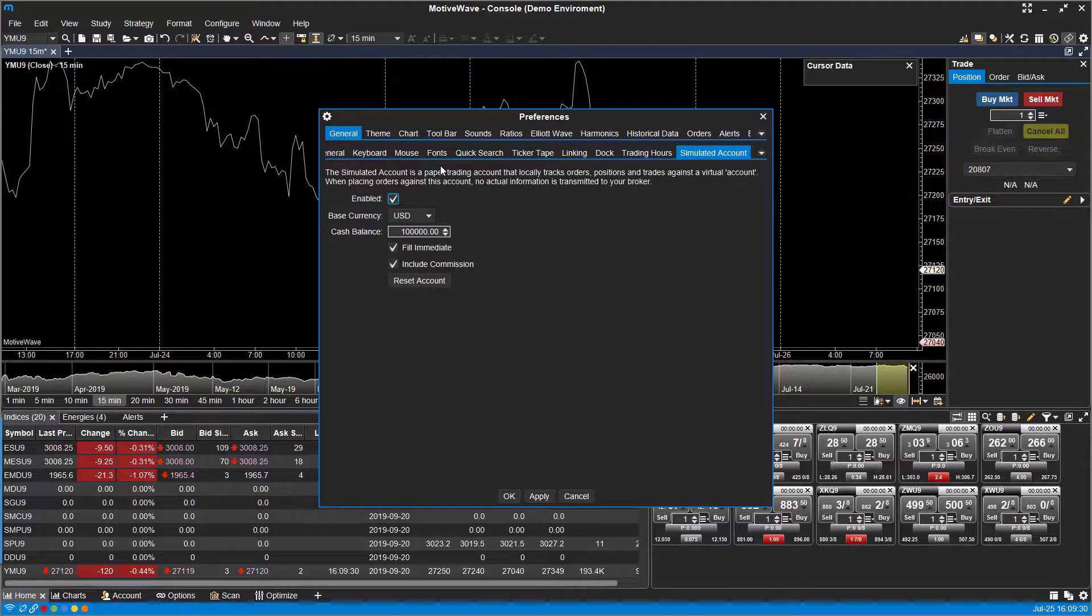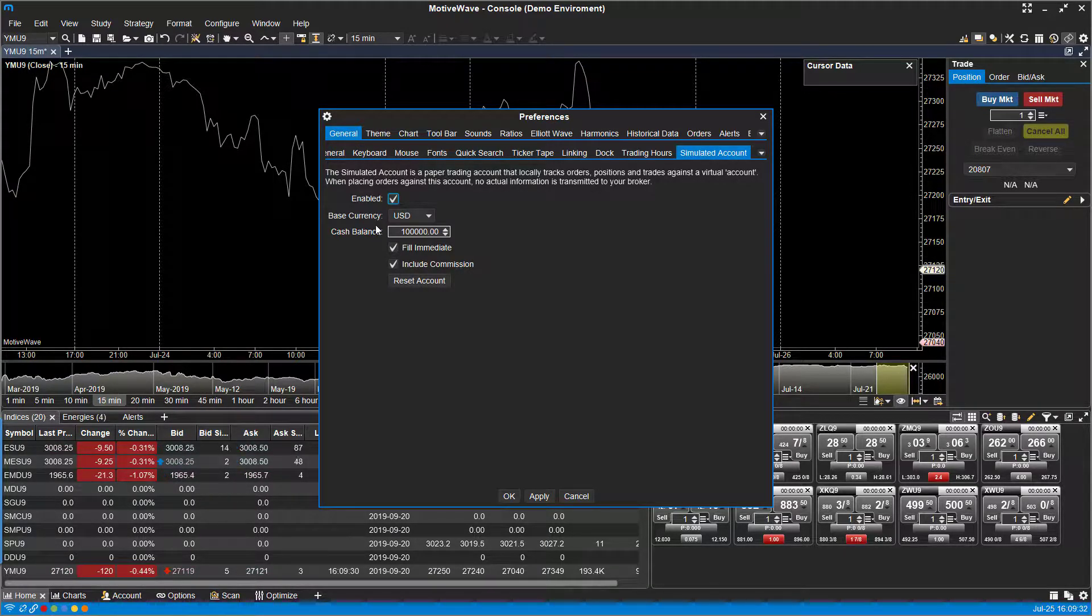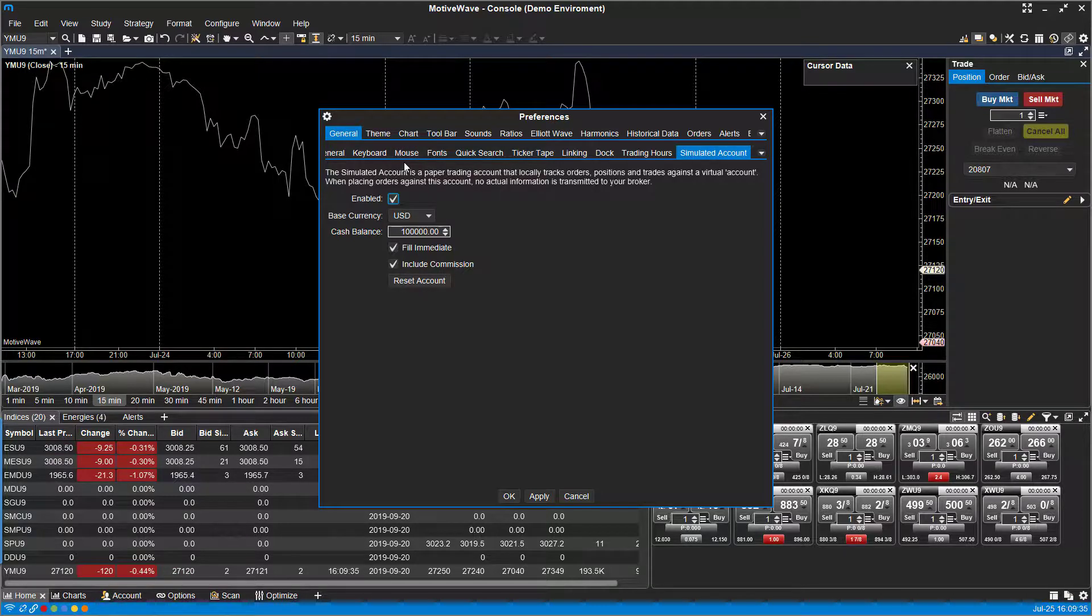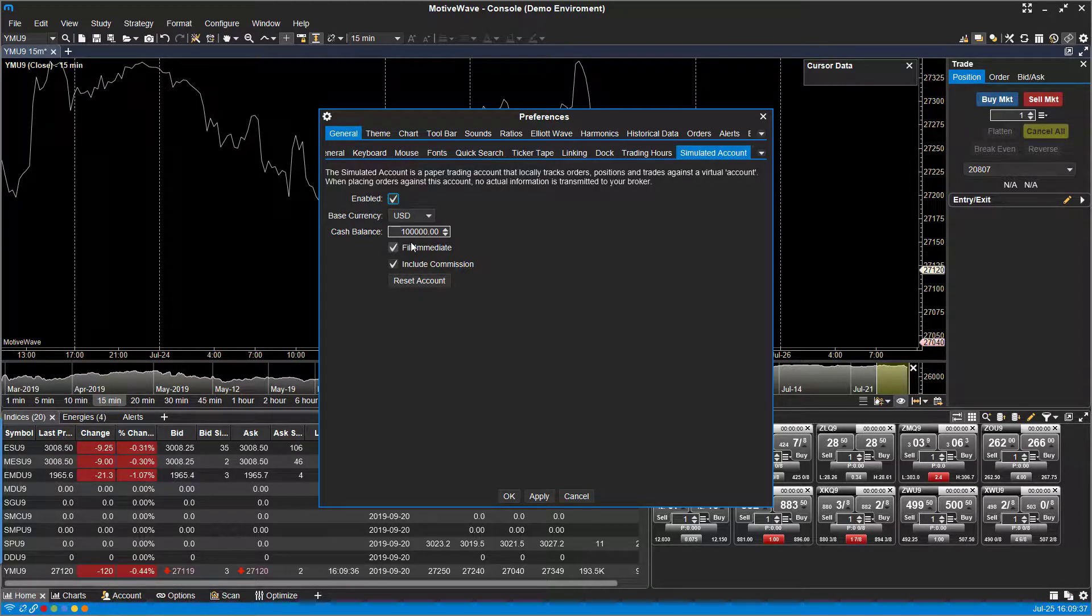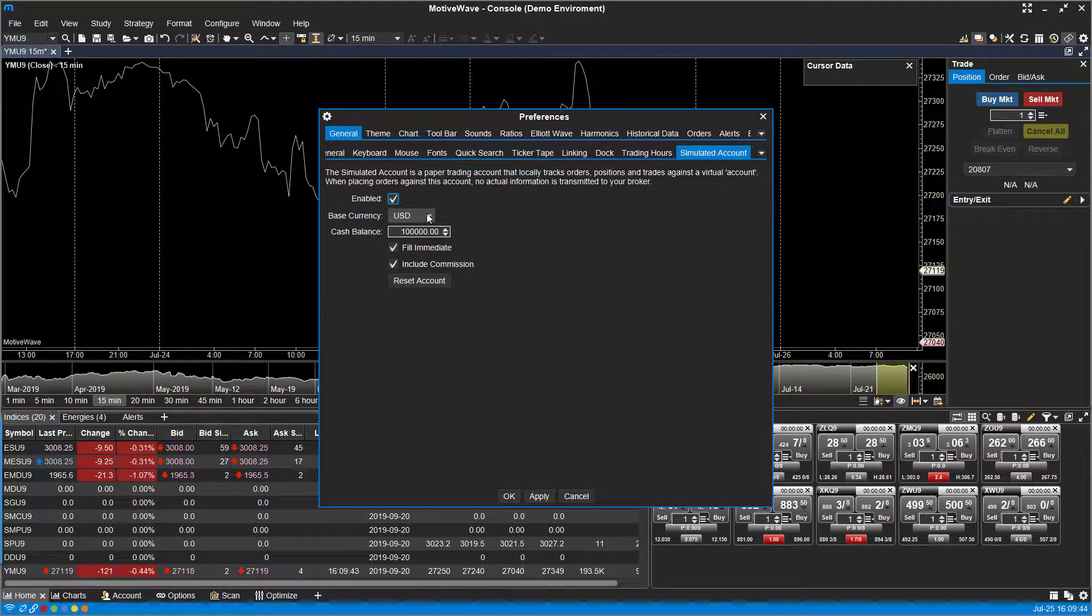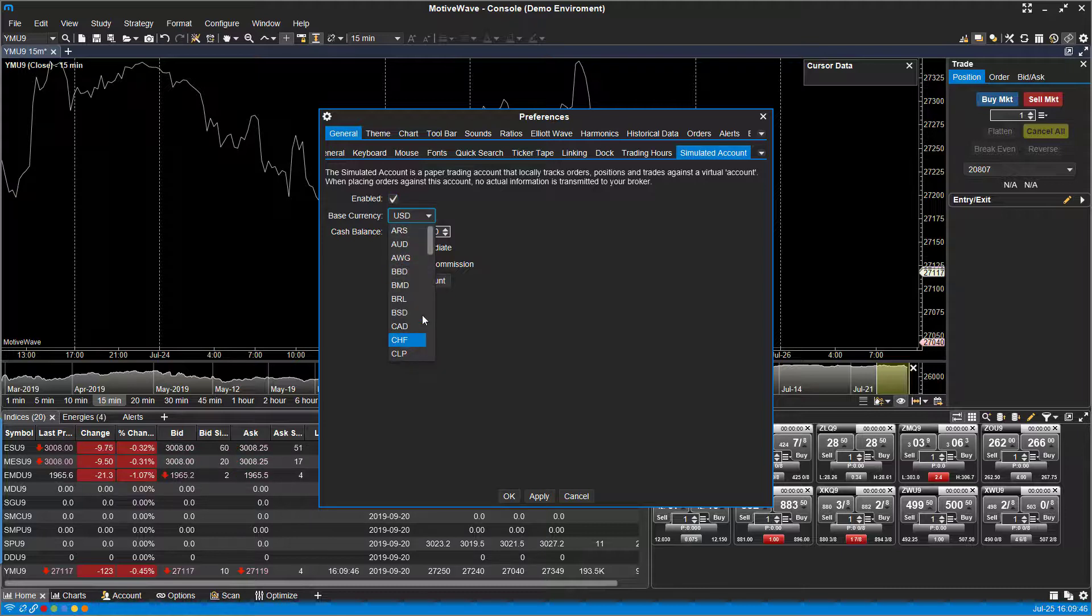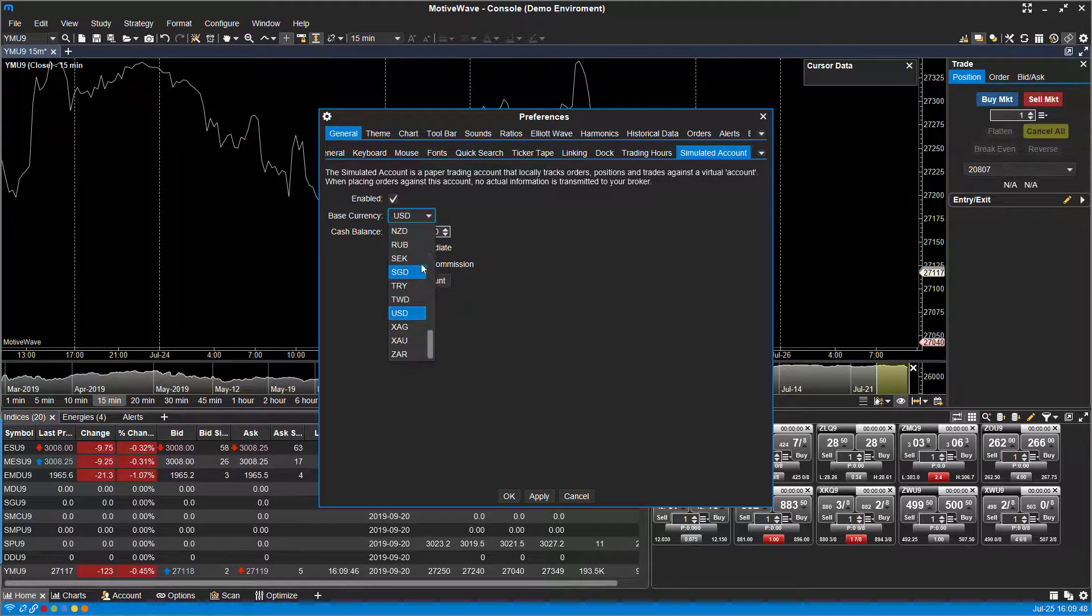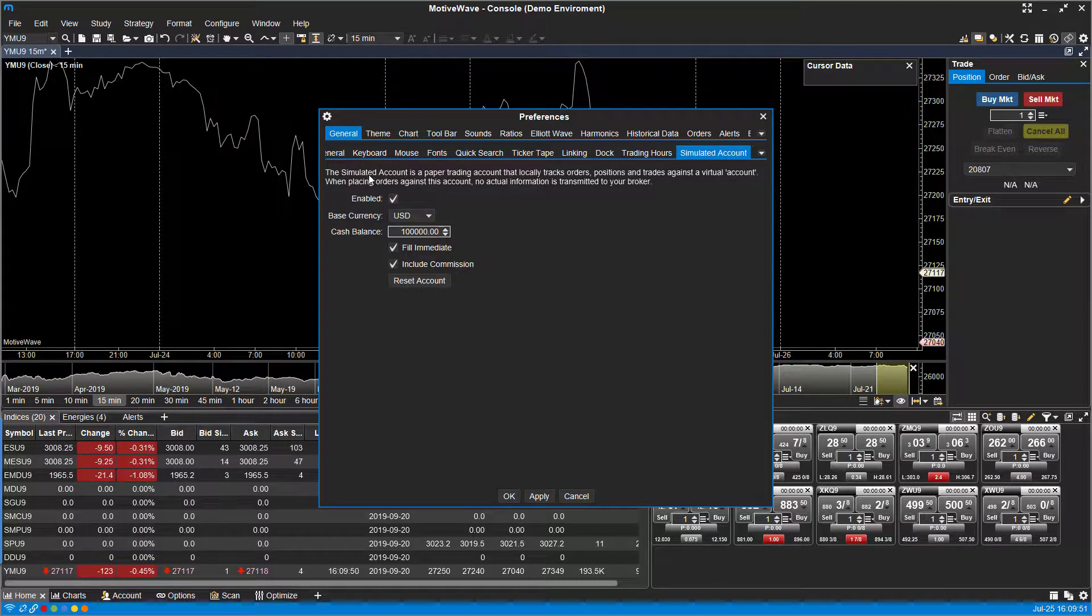From here we'll need to add a bit of customization and choose the different options. The base currency is set to US dollars. If you'd like to change your currency, you can just click down this drop down menu and select from whatever currency your country uses. Otherwise by default it should be set to US dollars.